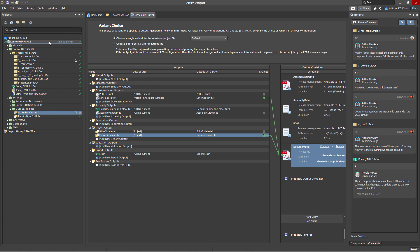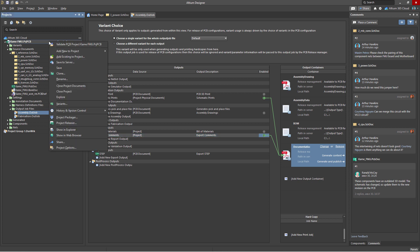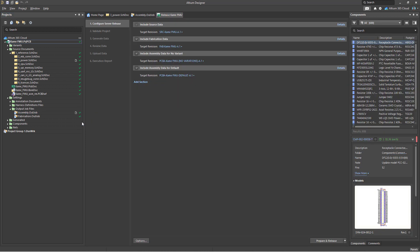you should perform a project release. To do this, right-click on the project in the Projects panel, select the Project Release tool, and run it using the Prepare and Release button.